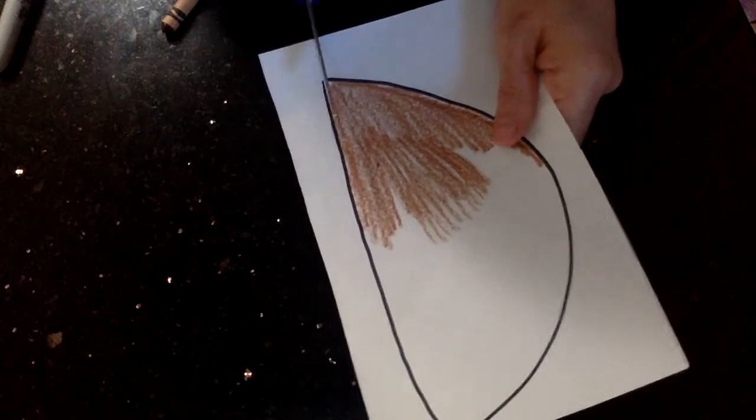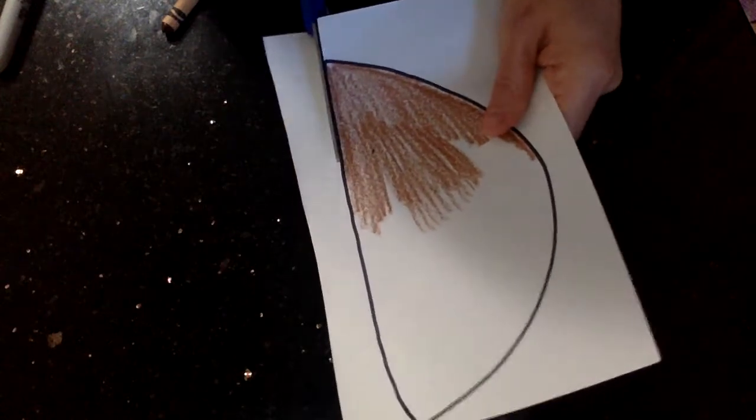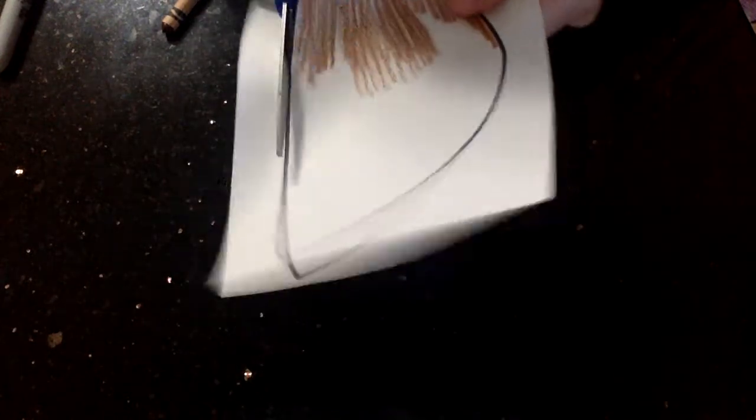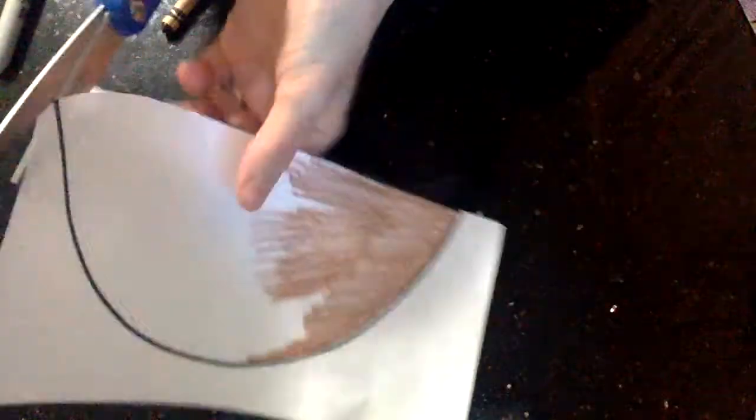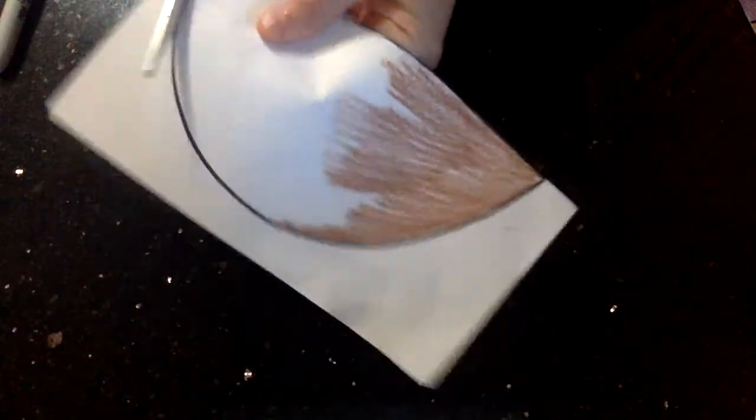You're going to use your scissors. You're going to cut it out. Don't glue your bowl yet, but I will show you how it's going to be set up on your paper.